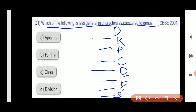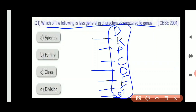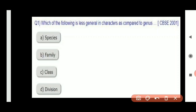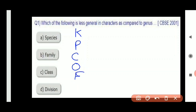These were the taxa levels for classifying organisms. Let me tell you a way to remember this. Kingdom, Phylum, Class, Order, Family, Genus, Species — remember this order because it is very important. Here is a mnemonic: 'King Phylum Class mein aaya, aur Filmi Gaane shuru kar diye.'